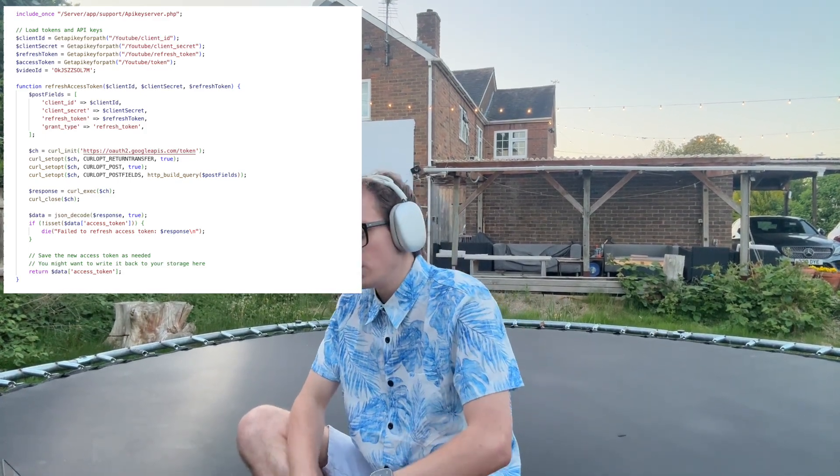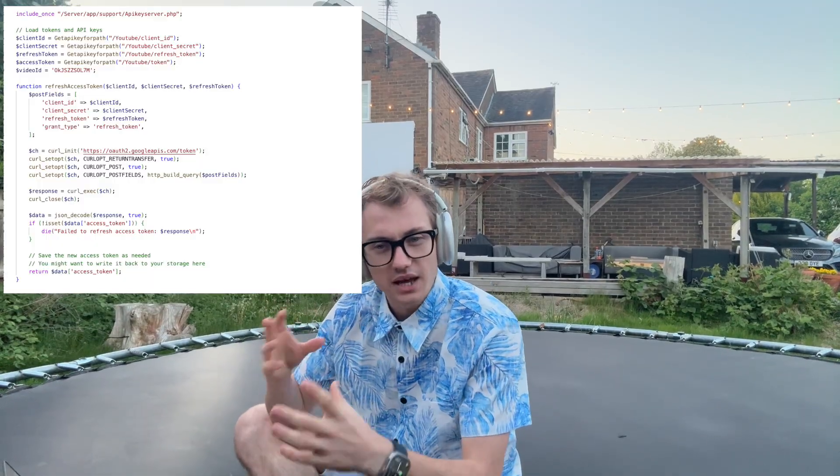API keys — APIs are not always open. There was a time when anybody could make a request and get the data back, and some services still allow that. However, Google requires me, if I want to make requests about my video — especially to update and modify content — to verify who I am using something called API keys or access tokens.